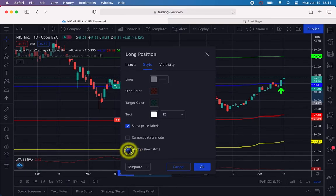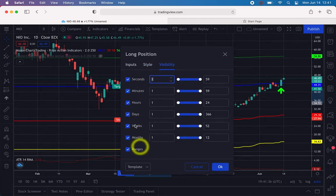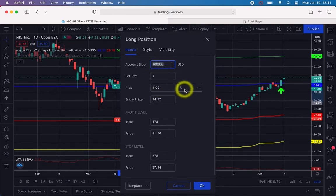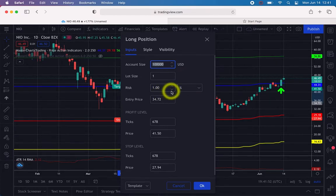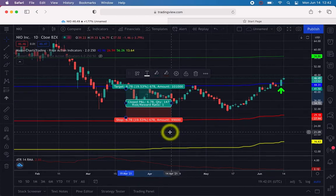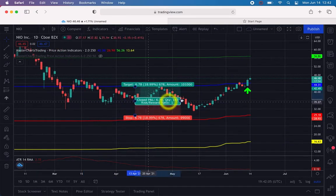Under Visibility, make sure all options are checked. Then go to Inputs — here we'll set a sample $100,000 account and risk 1%. I know some people say that's small, but this is for educational purposes so you understand how it works. Set $100,000 account and 1% risk, then click OK.